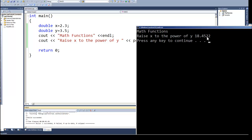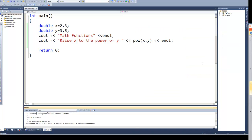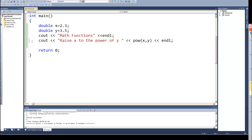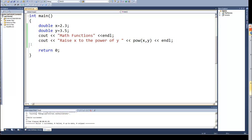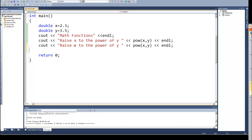And we've looked at formatting in an earlier video, so if we wanted to format this we could. Let's duplicate this line. And let's, instead of X to the power of Y, let's do X raised to the power of 4 or 4th power.